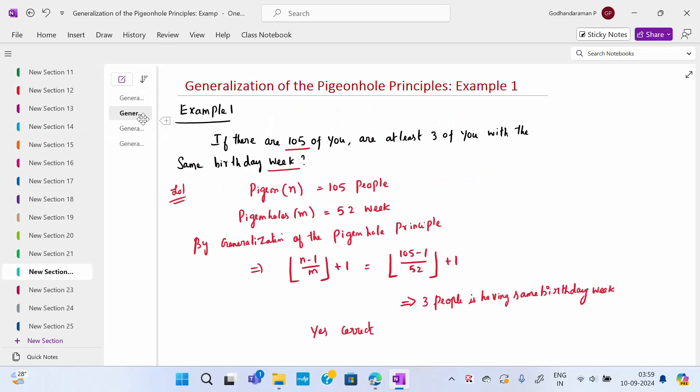First, we will see an example related to the pigeonhole principle. If there are 105 people, show that at least three of them have the same birthday week. The pigeons are the 105 people, and the pigeonholes are the 52 weeks, so m = 52. By the generalization of the pigeonhole principle, the formula is ⌊(n − 1) / m⌋ + 1.